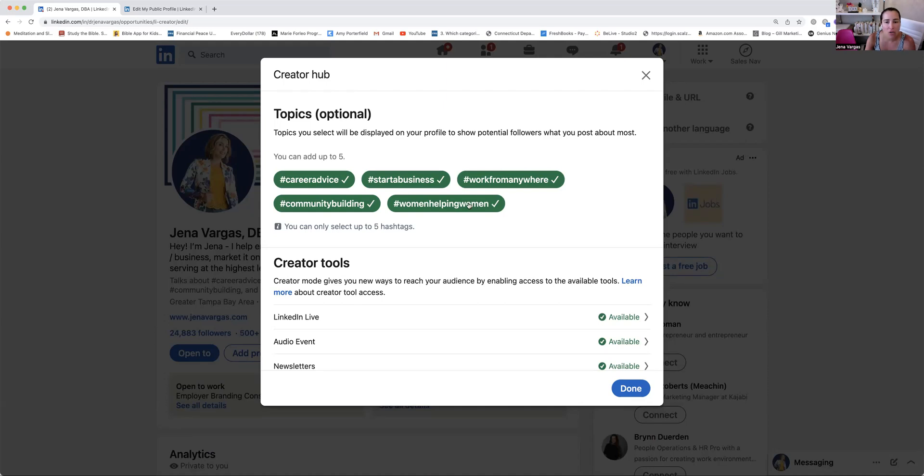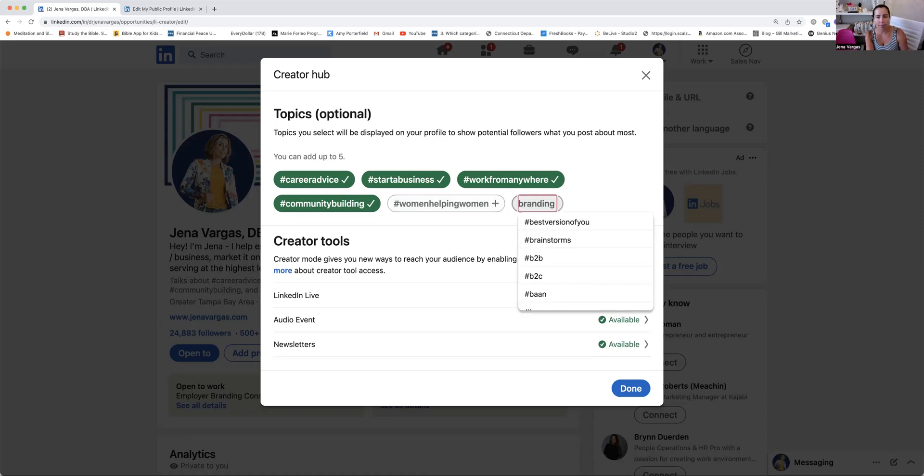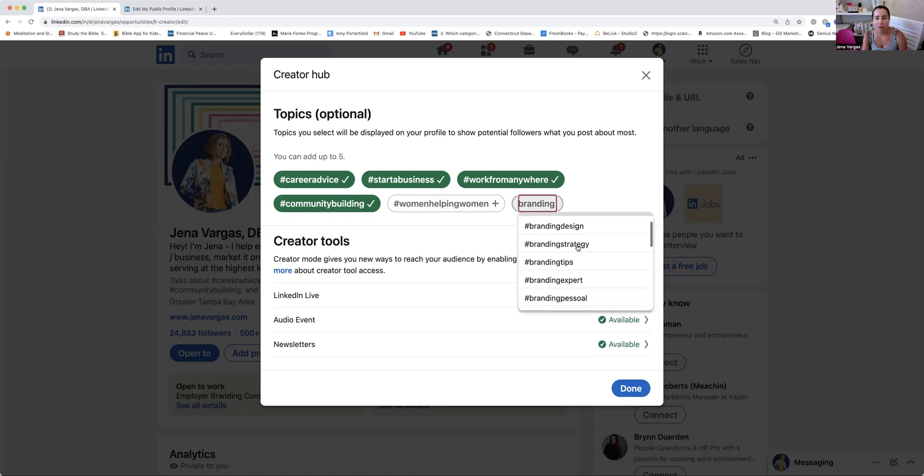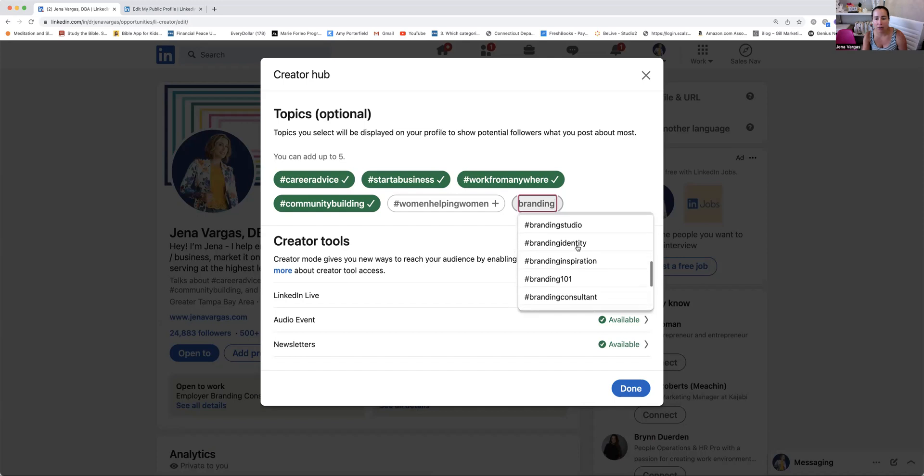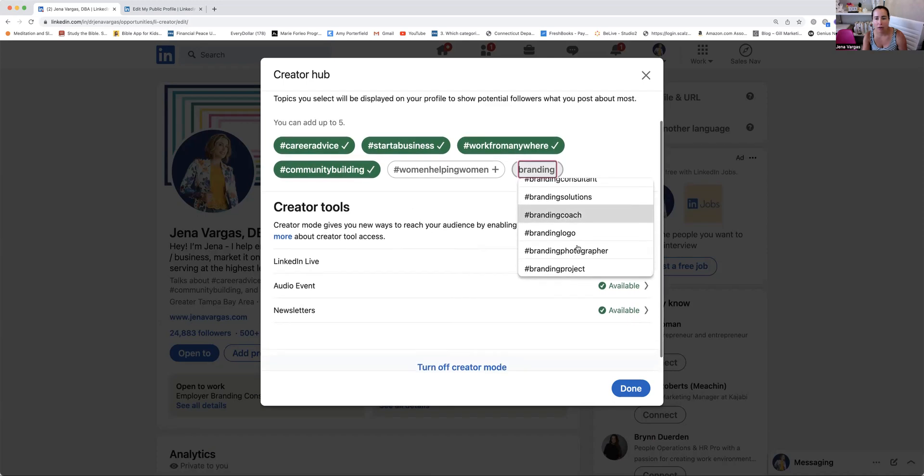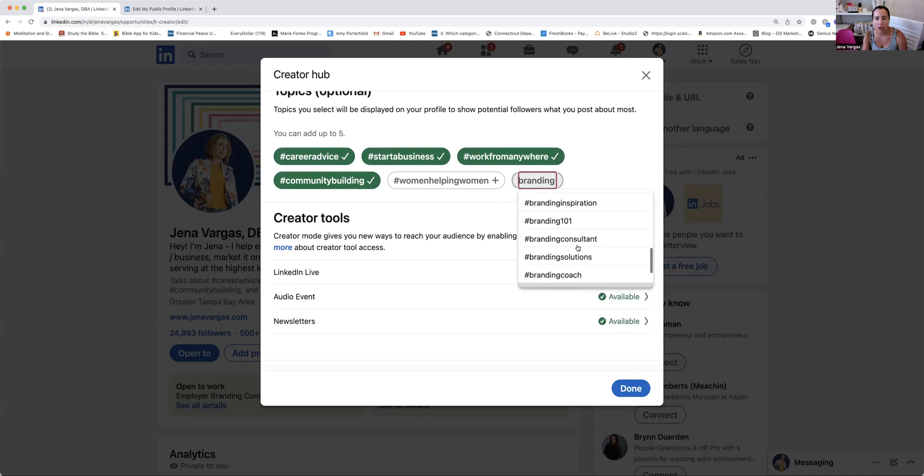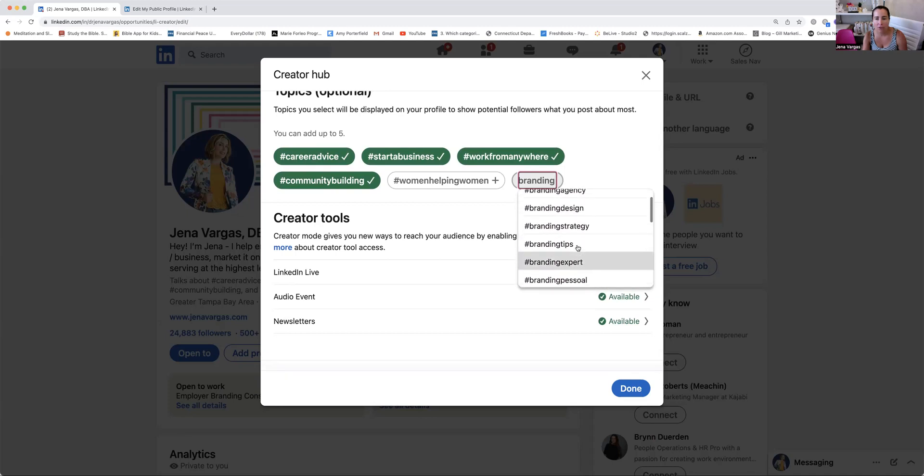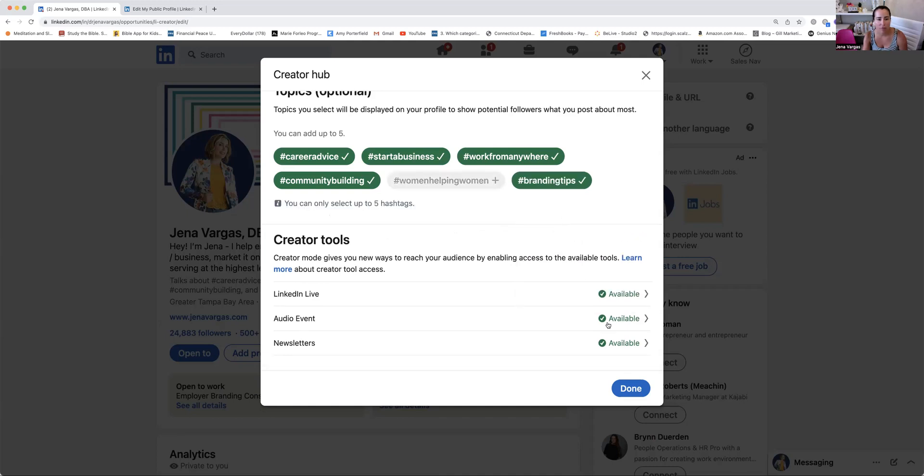So you want to have up to five hashtags of what you're really focusing on. So for me, I'm going to keep it a little more general and maybe here I do, like branding tips, branding and marketing, branding consultant, branding tips, I like that. Branding expert. Cool. And then you hit done just to kind of give you an idea.